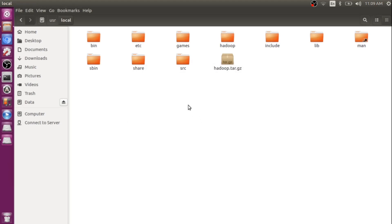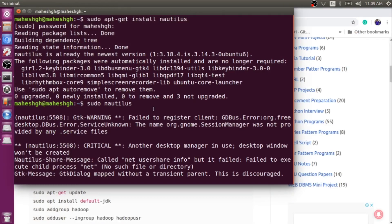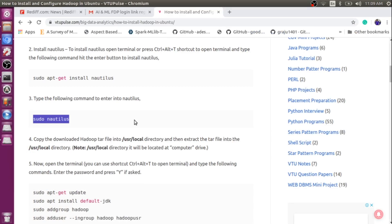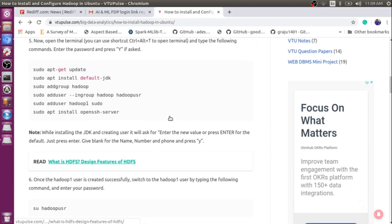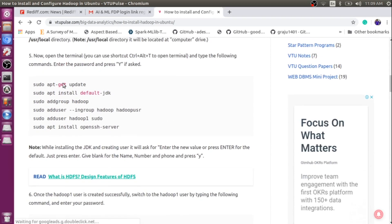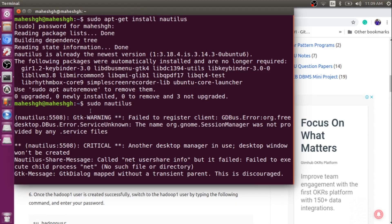Once the extraction is complete, close nautilus and come back to your terminal. The next step says we need to update the system and then install JDK. So I will just go back to my terminal.